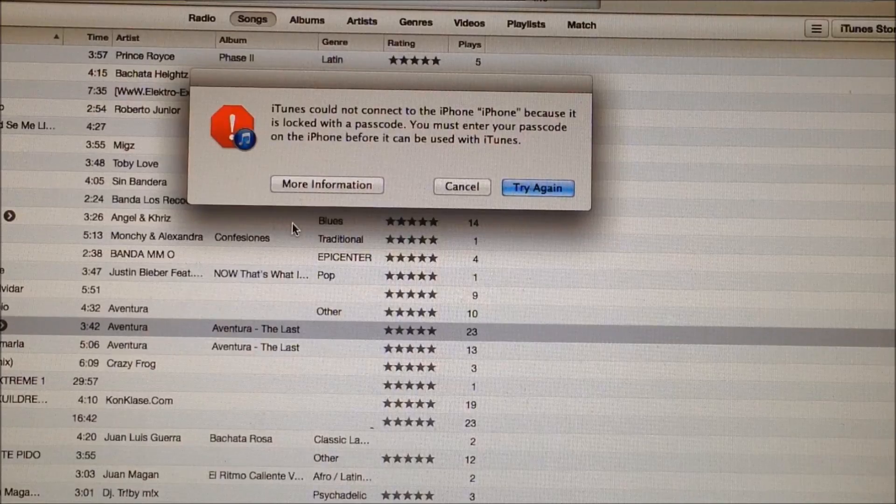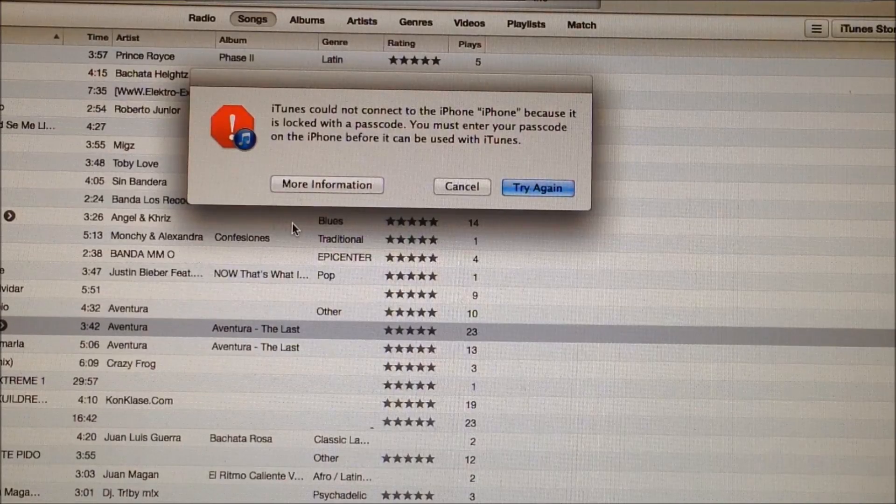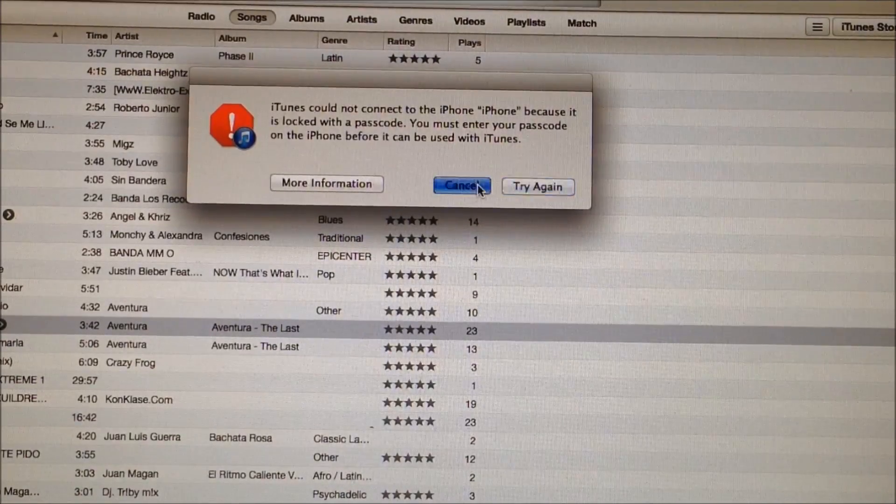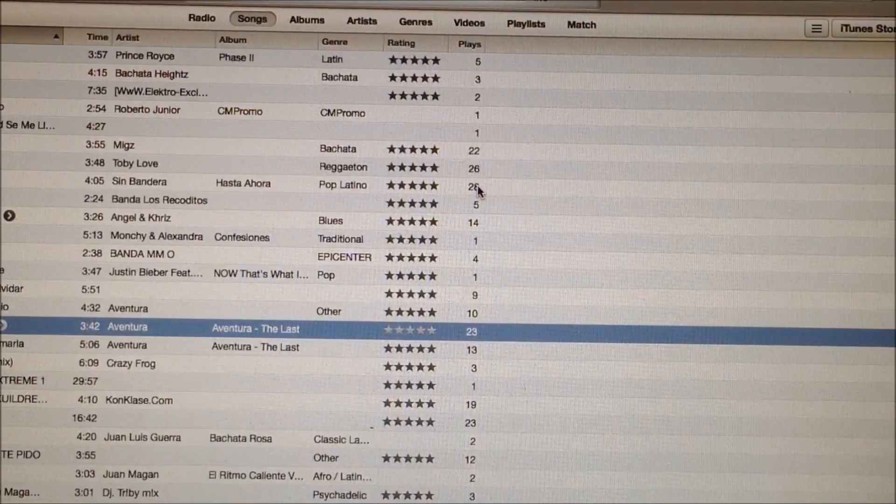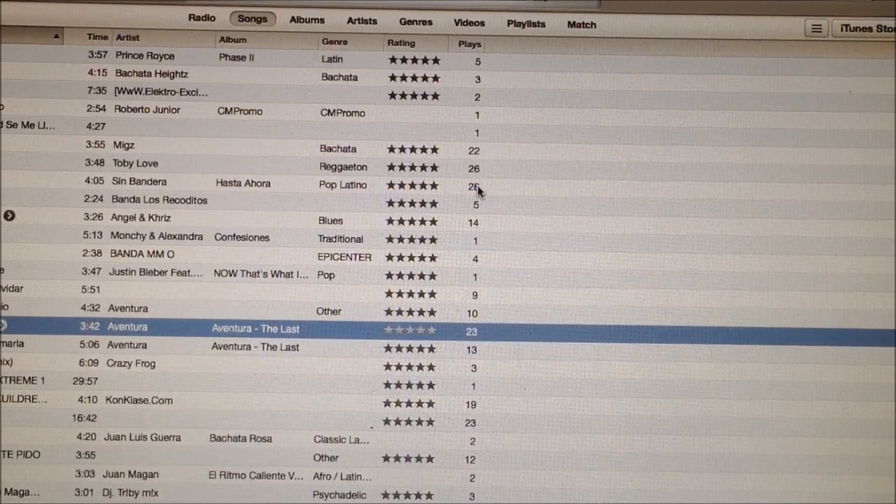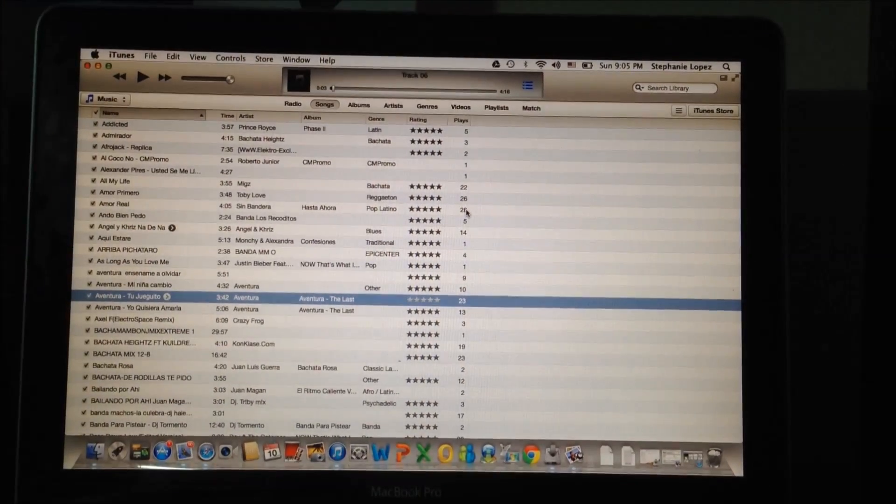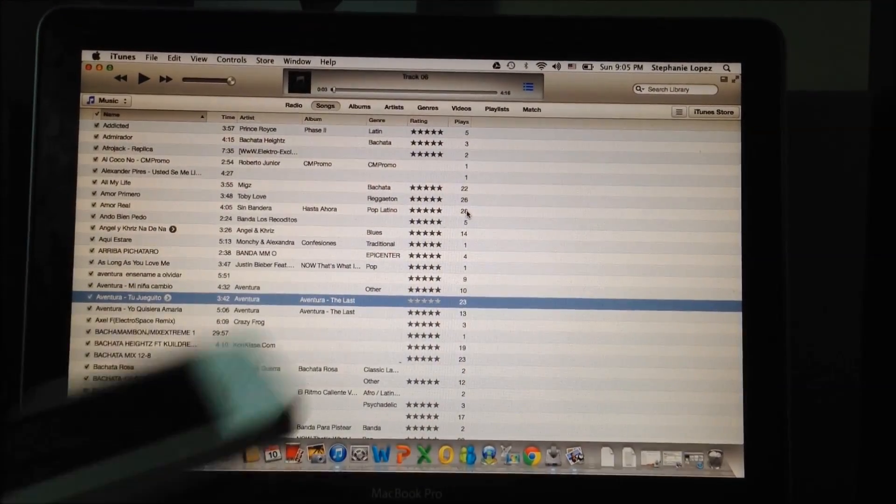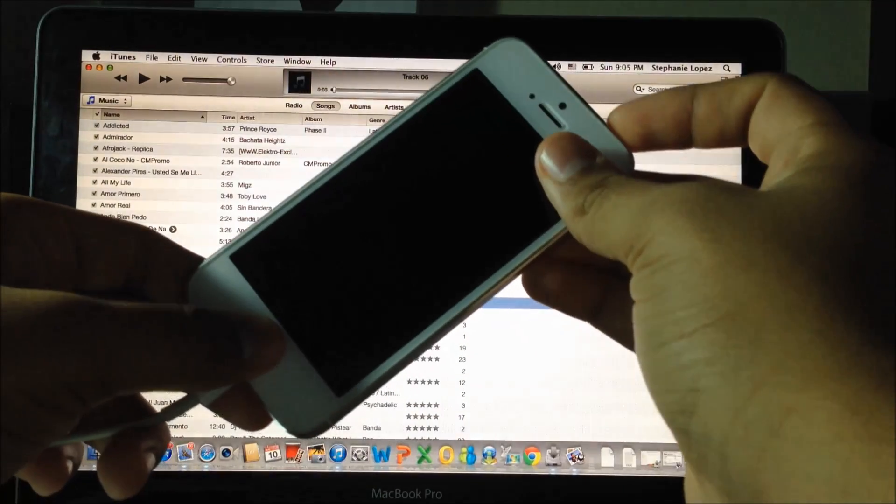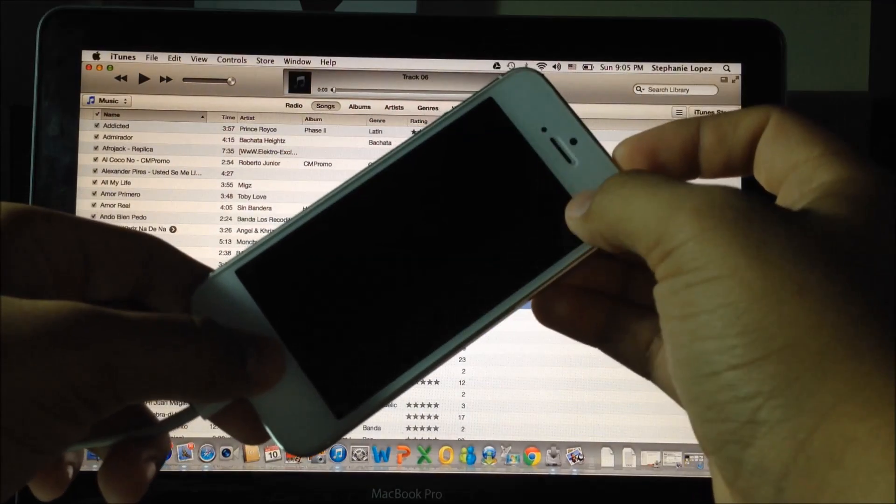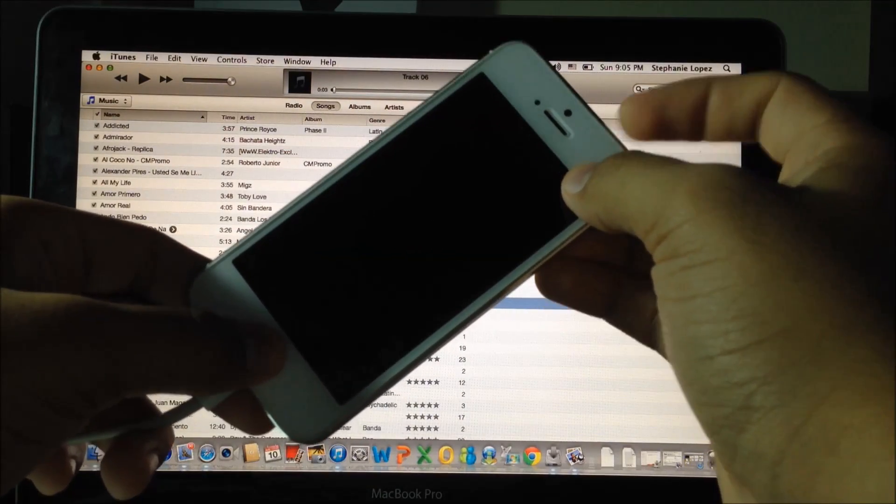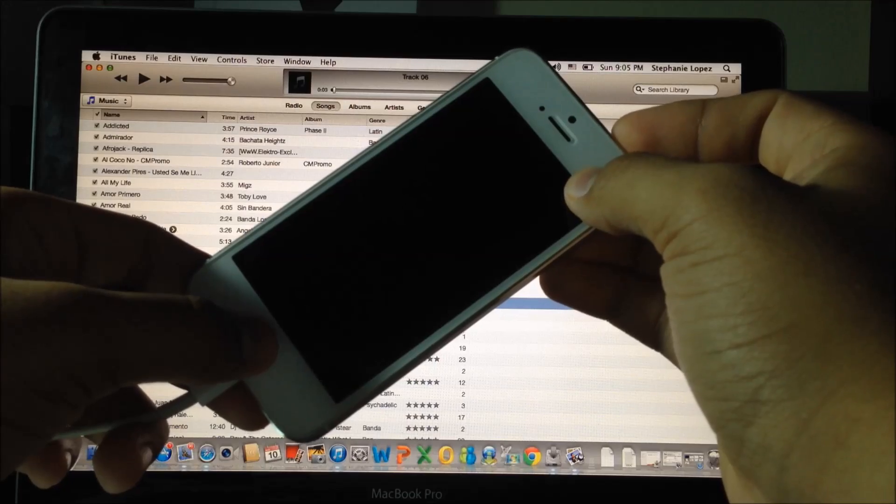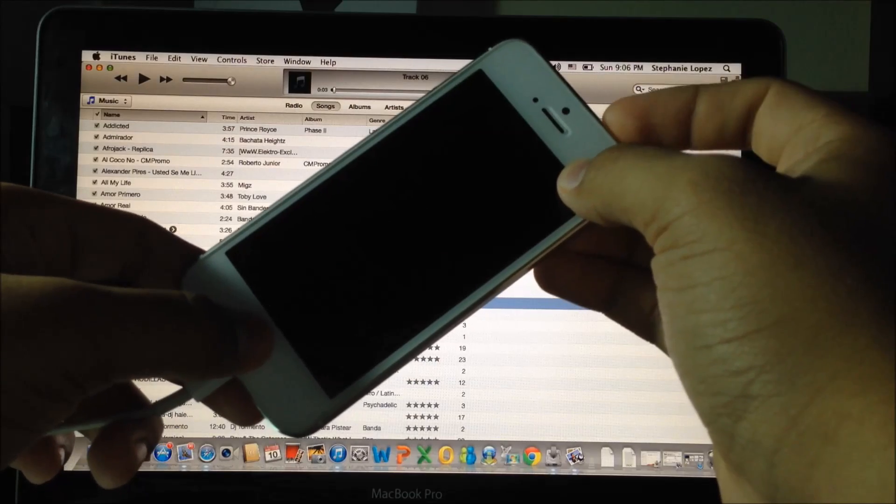Just click cancel on that, and then you're going to put your device into DFU mode. Follow as I do: hold the power button and the home button, then let go of the power button but still hold the home button.